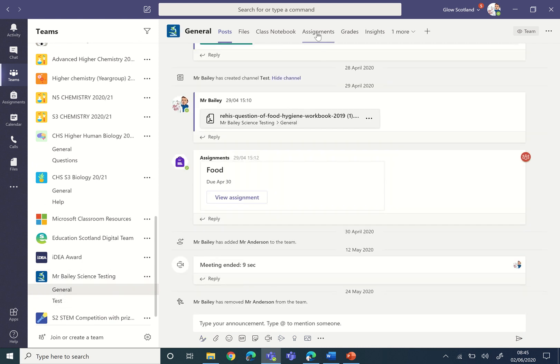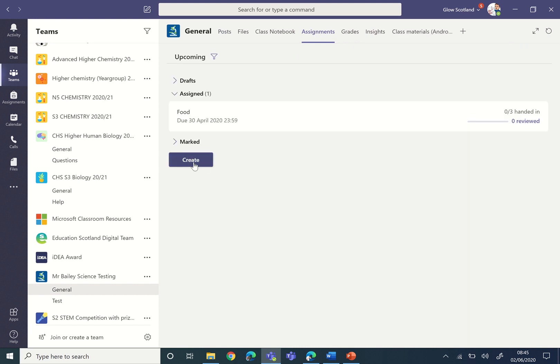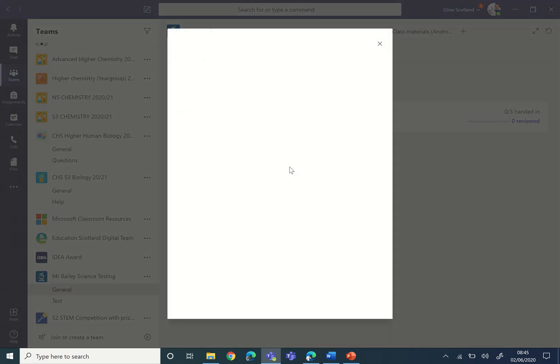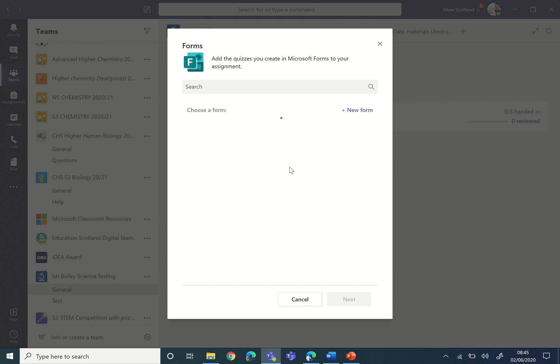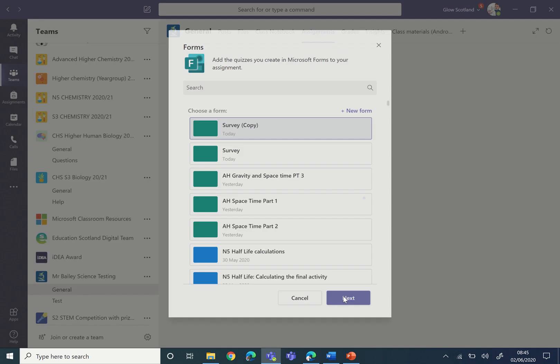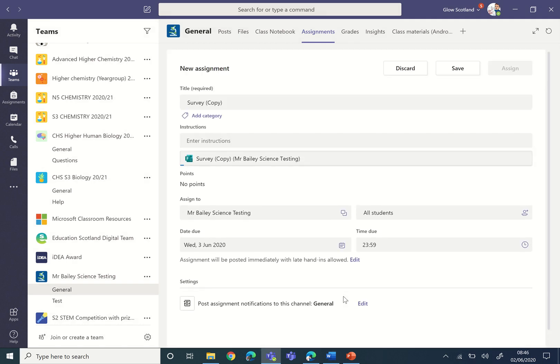Then you can create an assignment and you can click Create and you can do Quick Quiz. So even though it's a survey, you're still going to pick it as a quiz. And then the duplicated form and the copy of it will appear at the top here and we'll click Next and then it will be attached.